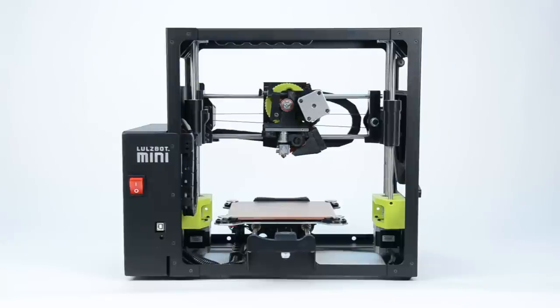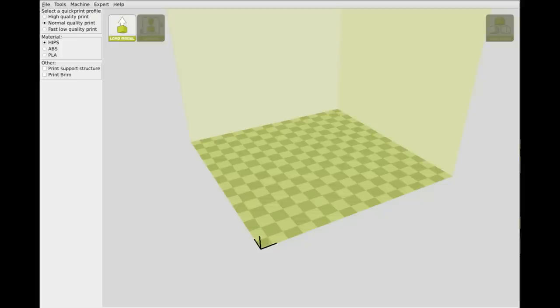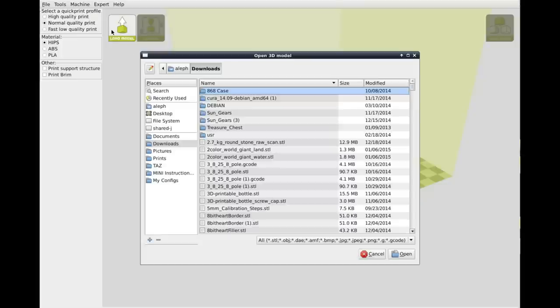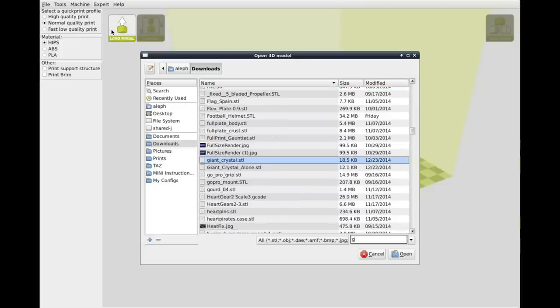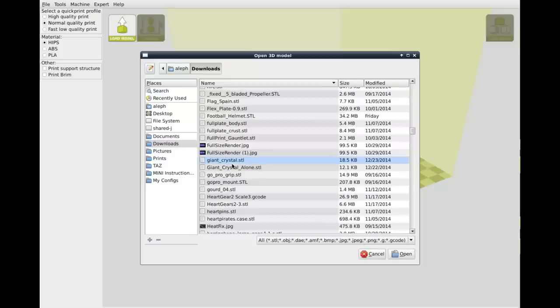Hi, this is Ray at Lulzbot Tech Support. Let's change the filament on your Lulzbot Mini. First, let's load a model into Cura. I'm going to load this giant crystal STL that I downloaded from the internet.